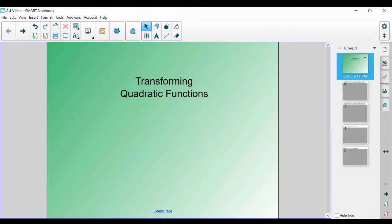All right, welcome back. Today we are going to be talking about how to transform quadratic functions. We're going to be comparing and contrasting individual quadratic functions with each other, and this is going to correspond with section 8.4 in your guided notes. So please have them out, and let's begin.